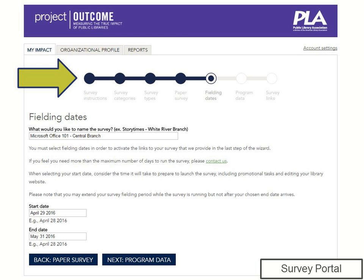This screen gives you an example of what scheduling a survey will look like. You are walked through the process step-by-step, from choosing which survey you want to run, to naming your survey, and selecting your fielding date.